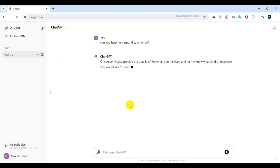I'll ask ChatGPT if it can help me reply to this email. And as you can see, it's really willing to help. It says, please provide the details of the email you received and let me know what kind of response you would like to send.